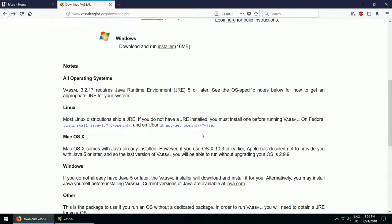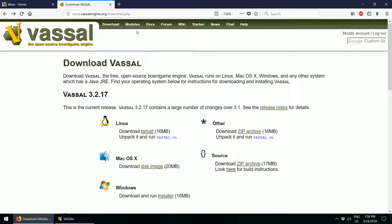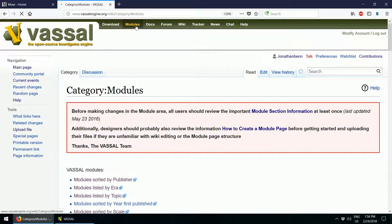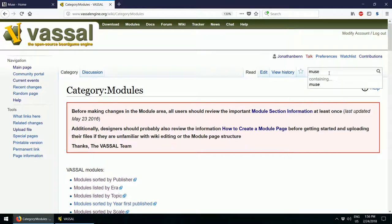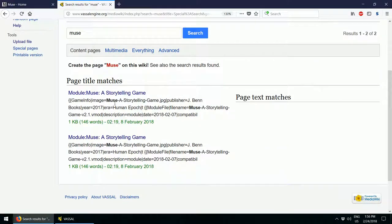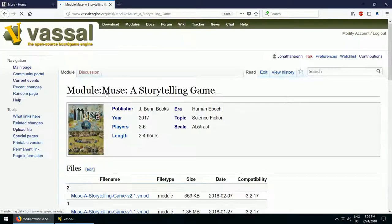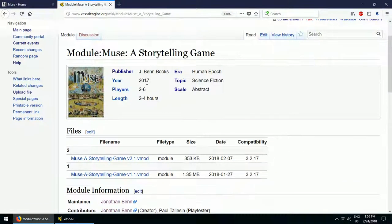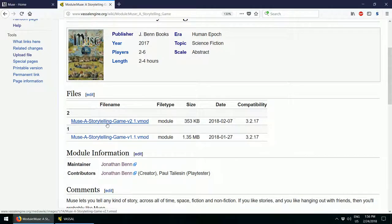Next, you will need to download the MUSE module. Try clicking on the module section and searching for MUSE. As you can see, it's the first hit. From here, the download link is right there for the vmod file, which is what you need to play.